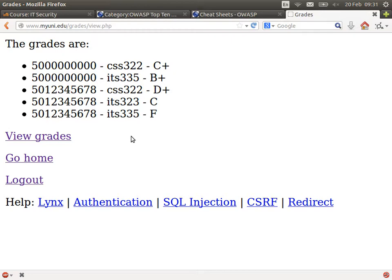There are only two users in this database and they can see the grades of the other user. This is an example of an injection attack where the user submitted data to the server that caused it to do something unexpected — in this case, display unauthorized information to this user, specifically the grades of other users. This is specifically called an SQL injection because it took advantage of the fact that this website uses a database with SQL to communicate, and it exploited one of the limitations in the construction of the query.